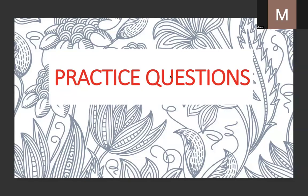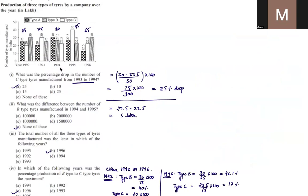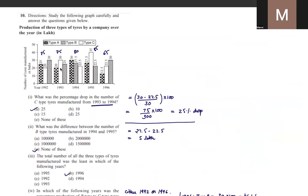Hello everyone, welcome back to Ansar Gari. Today we will take up questions related to data interpretation. These are not too complex — you have to keep in mind the data given, properly note down the figures, and specifically focus on what the question is asking. There can be two to three questions on one graph, so these are the two major things to keep in mind before solving.